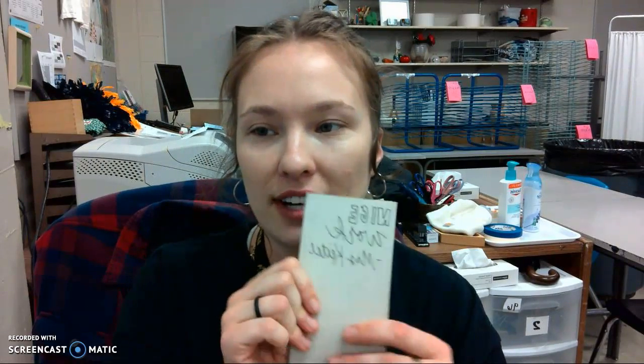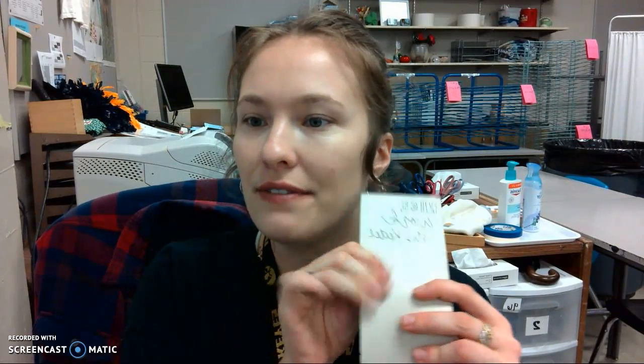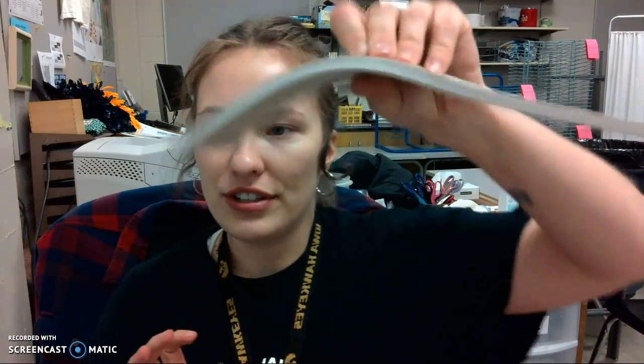This is similar to linoleum but it's very soft, kind of like an eraser type texture and feel with how malleable it is. We're going to be using a pretty standard speedball cutting tool.